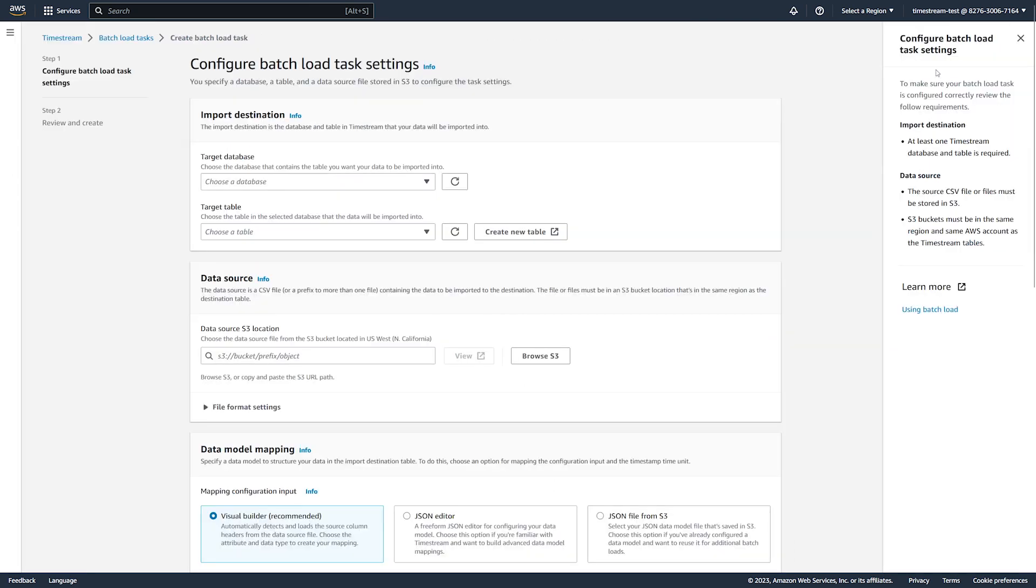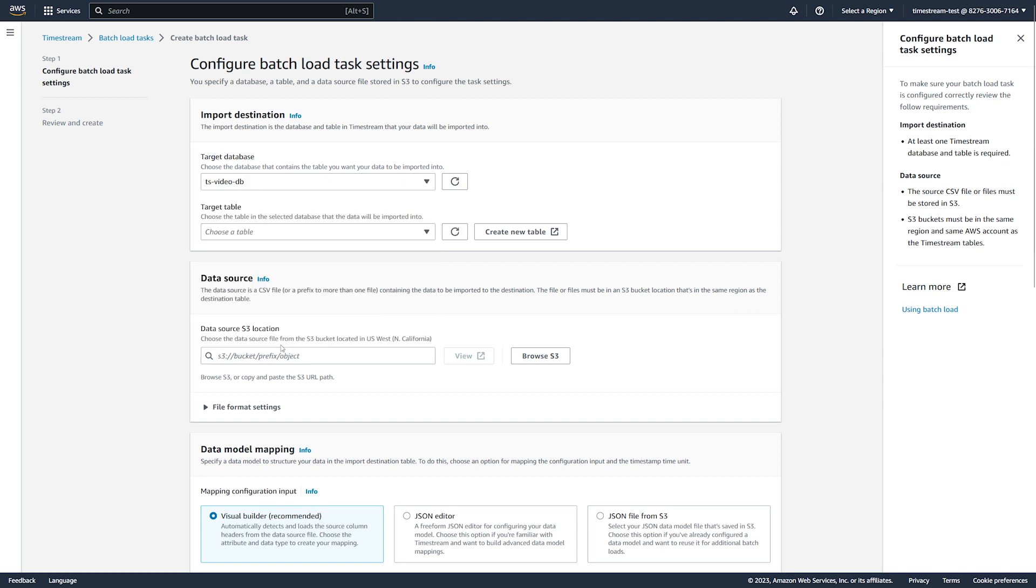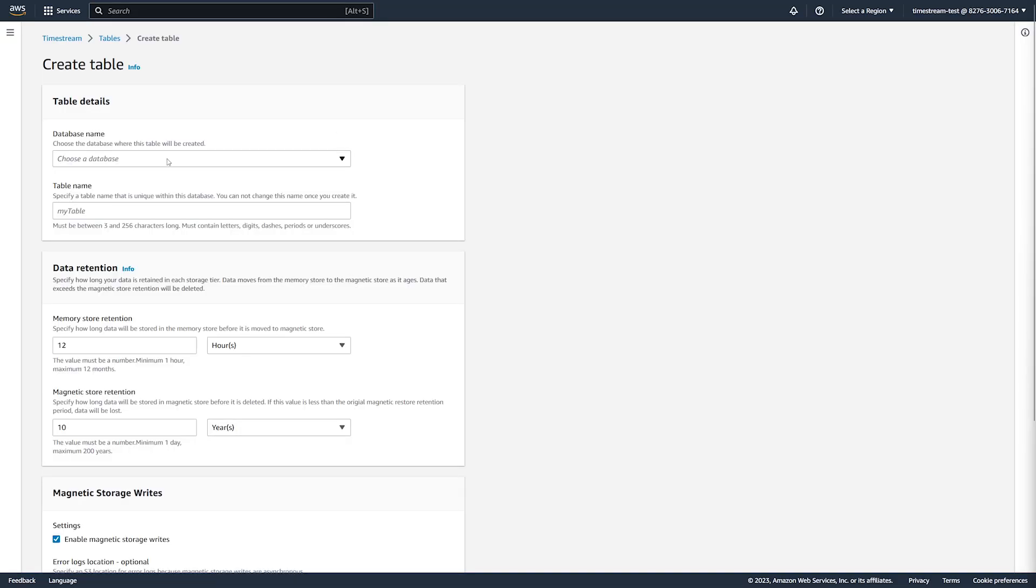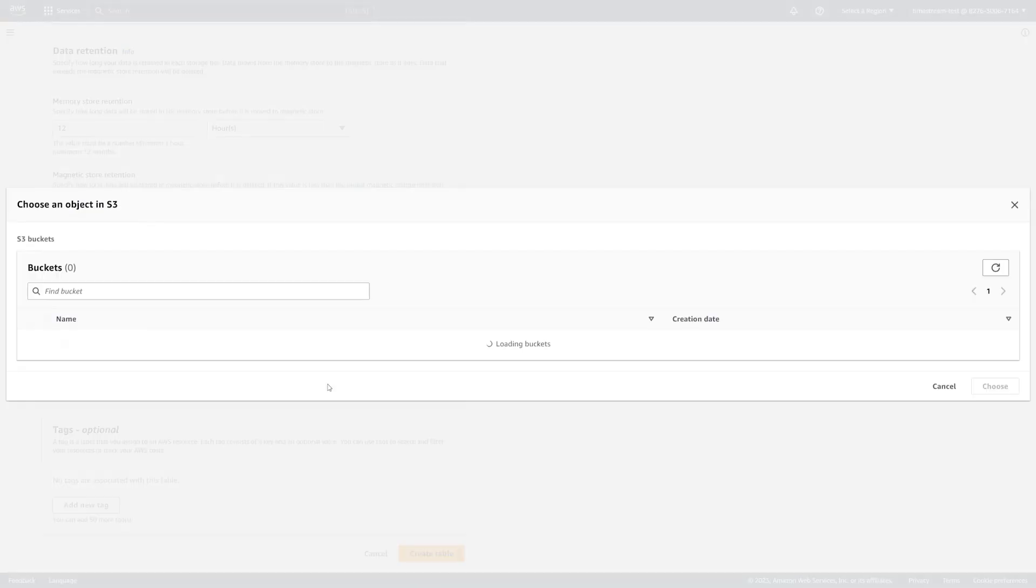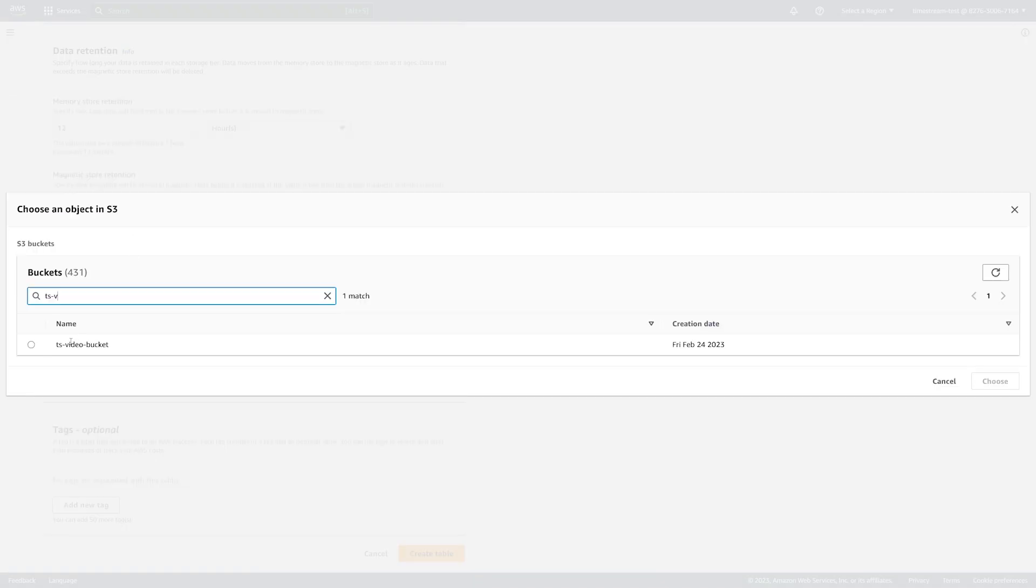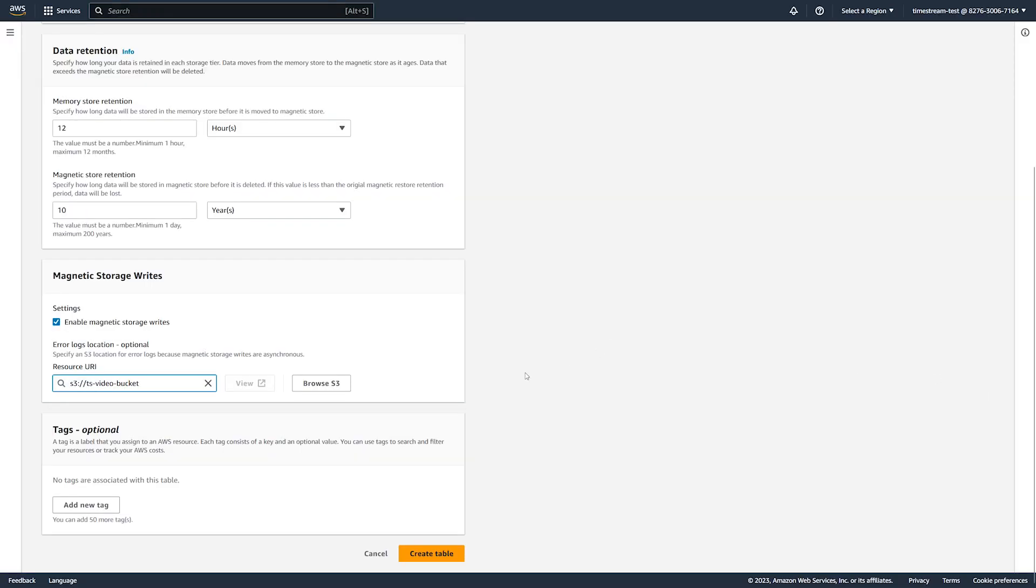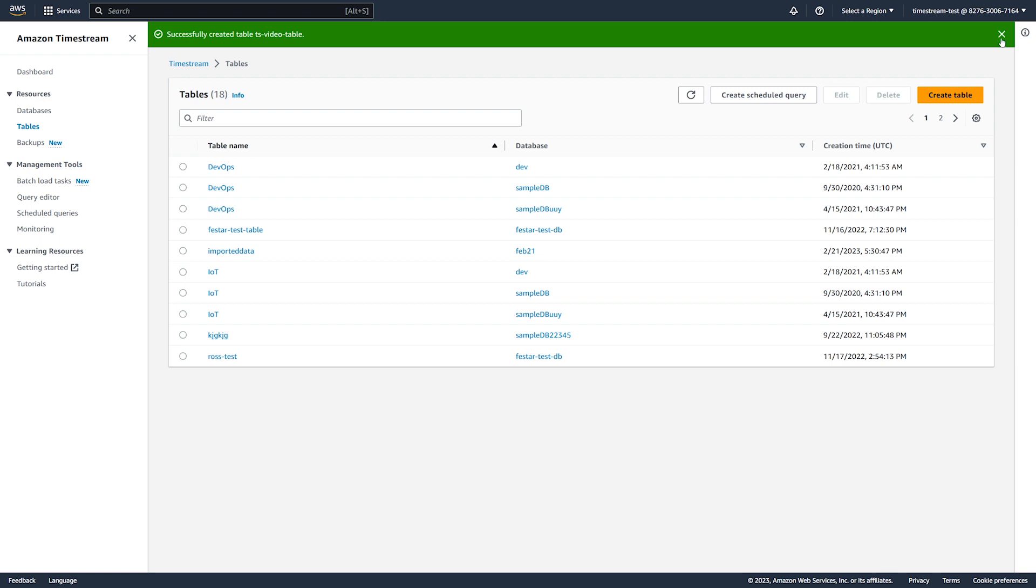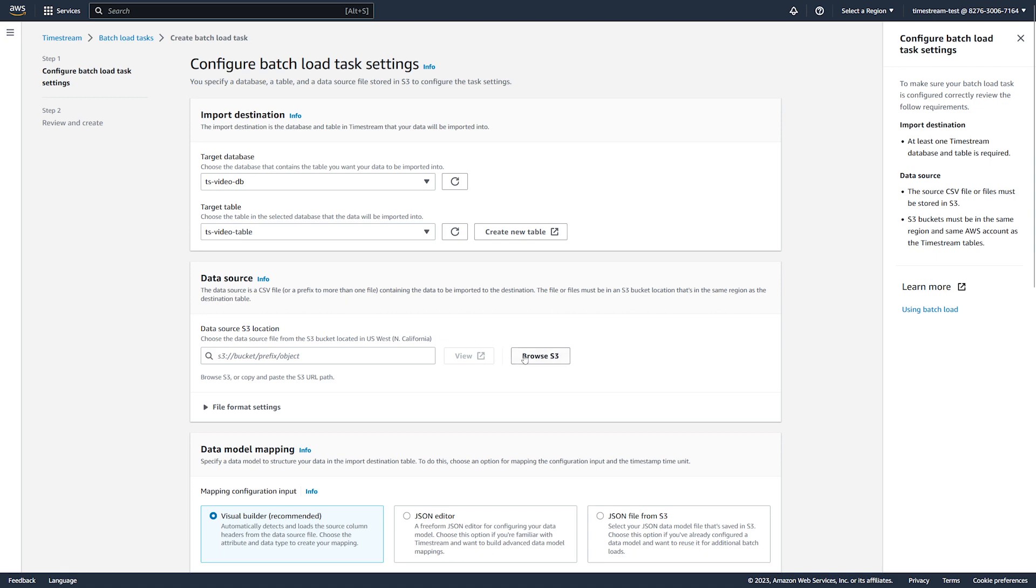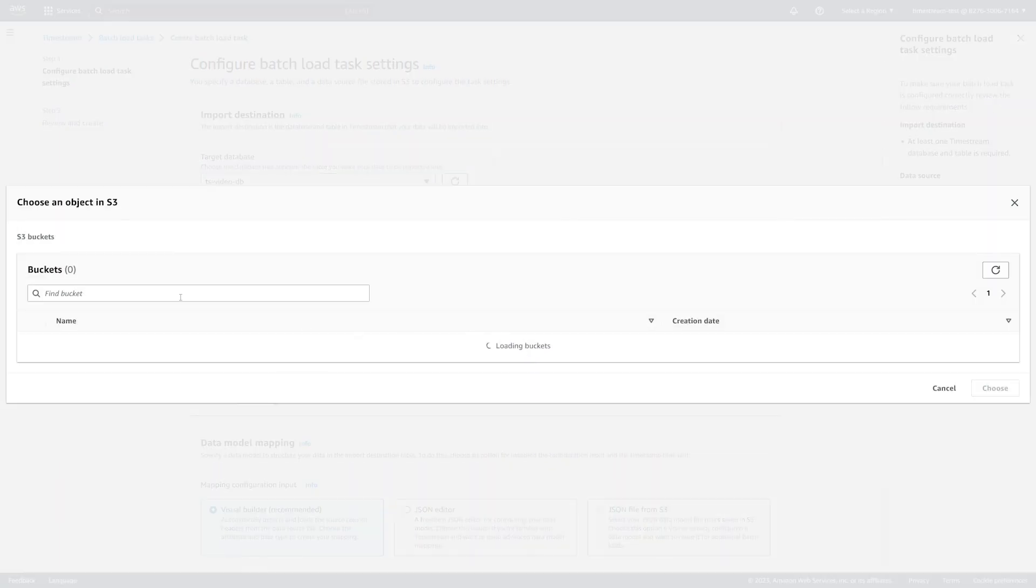In the batch load task settings, you choose your target database. Next, you choose an existing table or create a new one. We choose to create a new table. This is a straightforward process.